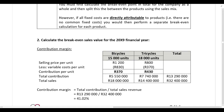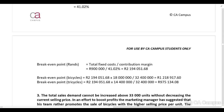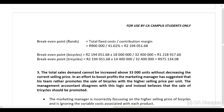In part two of the required, you need to calculate the break-even sales value for the 20x9 financial year — the break-even point in rands. Total fixed costs won't change. When calculating break-even in rands, we take total fixed costs and divide by the contribution margin. We just need to calculate the contribution margin.